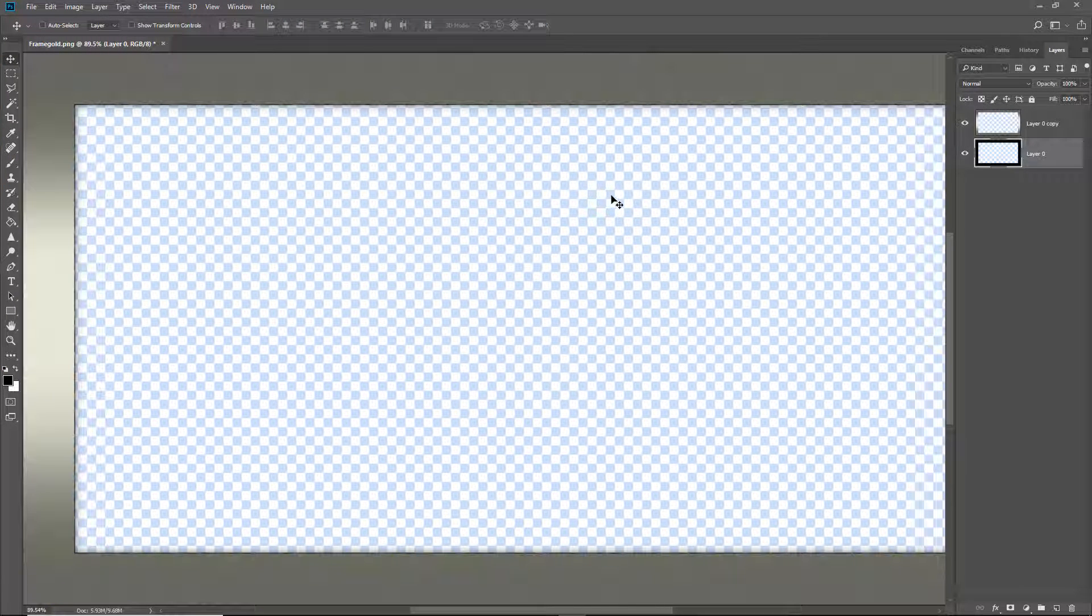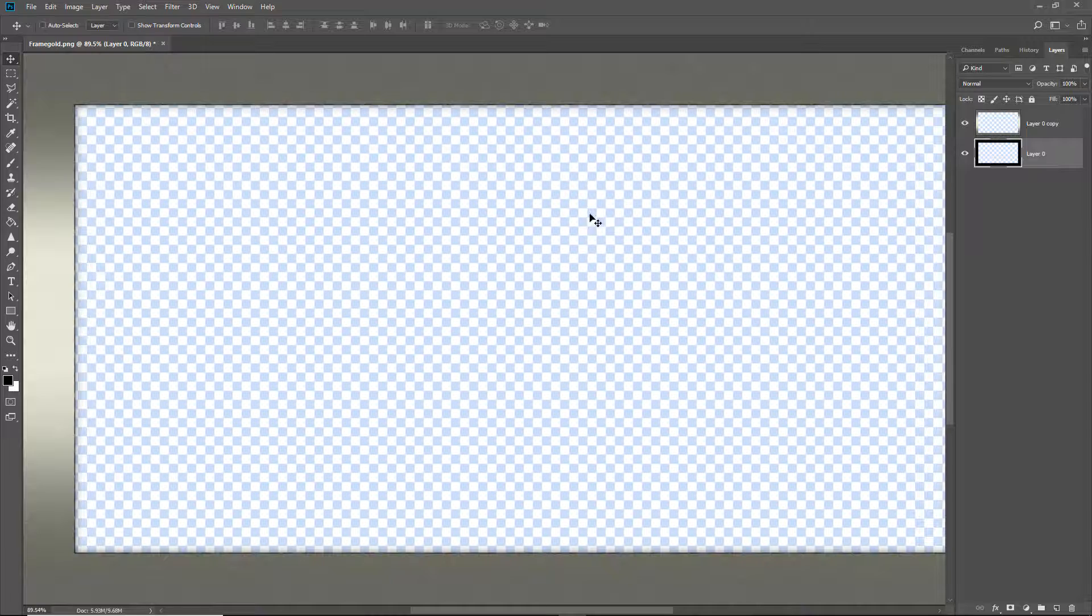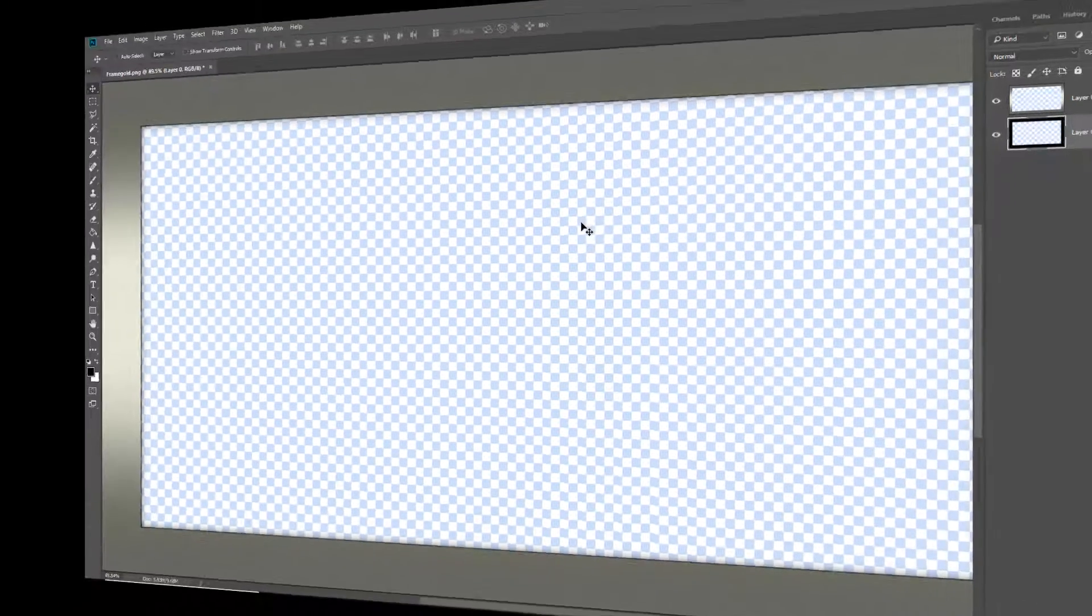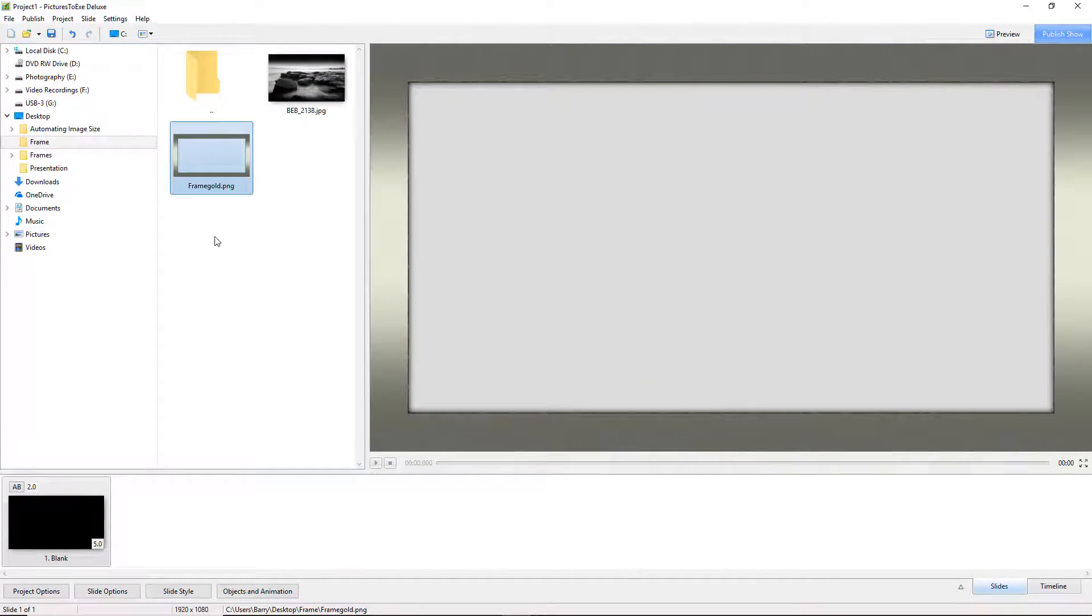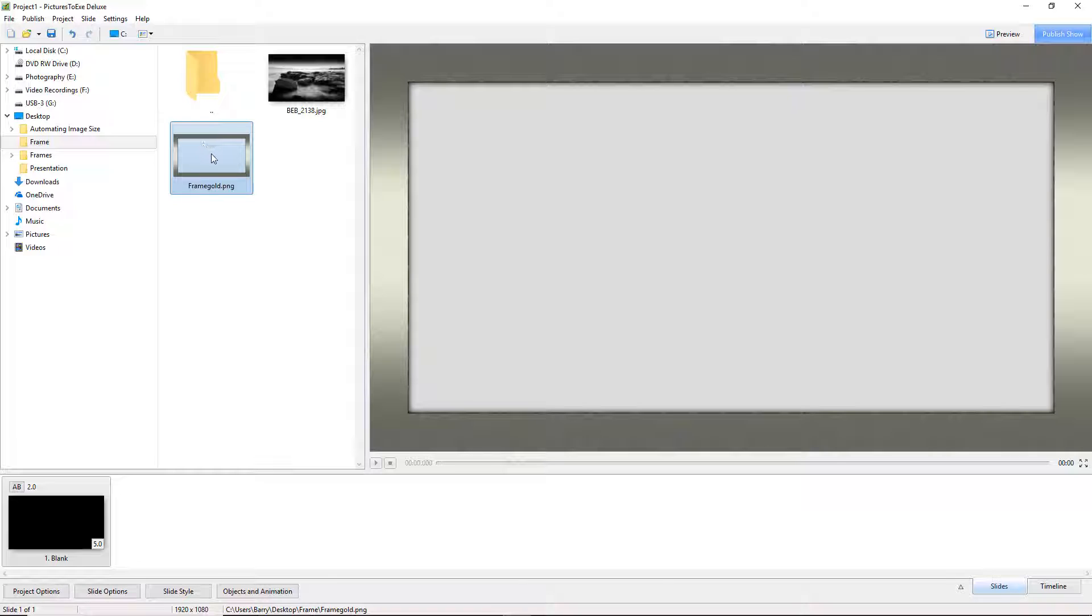So here we are in Pictures2Exe and in the file list up here you can see the frame gold PNG file that I saved a few moments ago. We don't see the checkerboard effect in the centre when we are in Pictures2Exe because that sort of effect is unique to Photoshop.